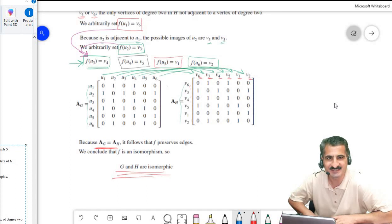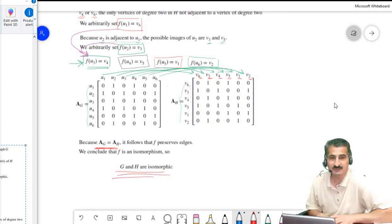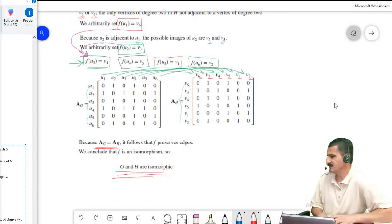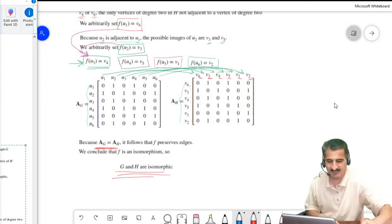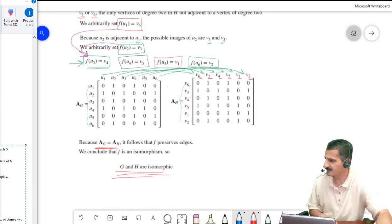It is not easy in general to determine whether two graphs are isomorphic. This brings us to the end of our lecture. Thank you very much.